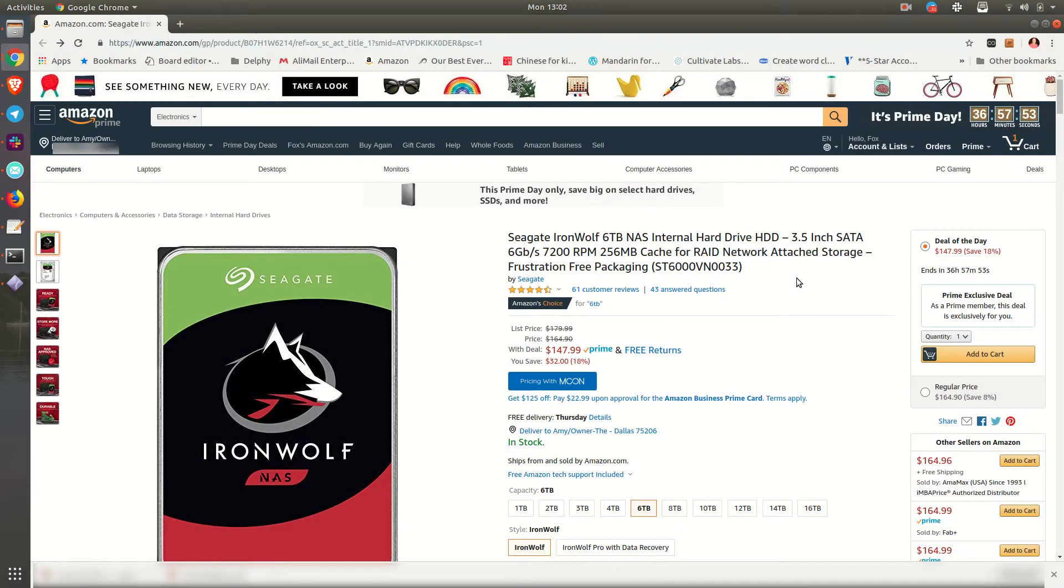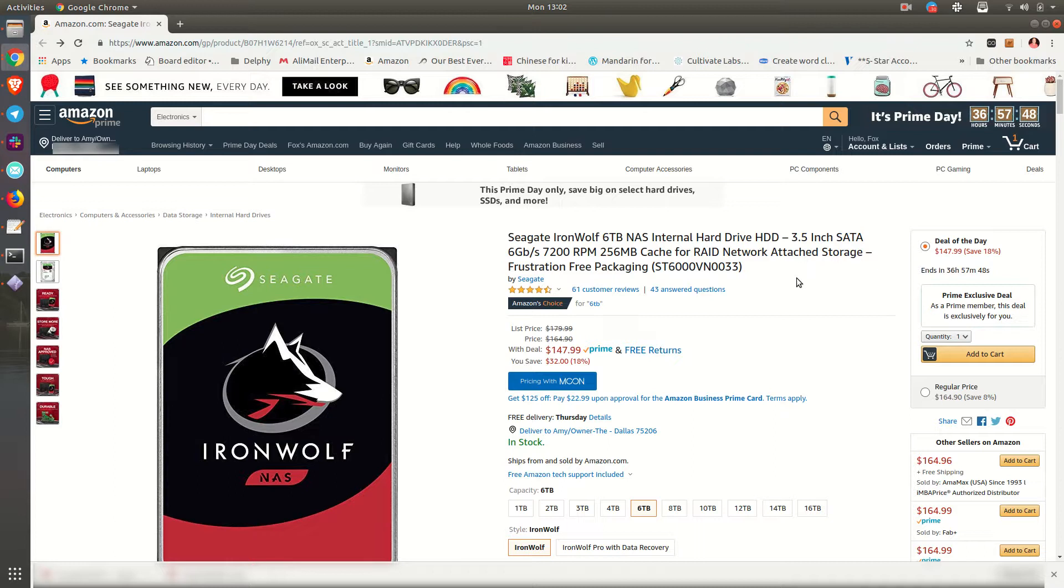Hey everybody, this is Fox Holt coming at you from Moon. We are going to buy this hard drive today using the Coinbase OAuth connection. So I've got the Moon extension installed.